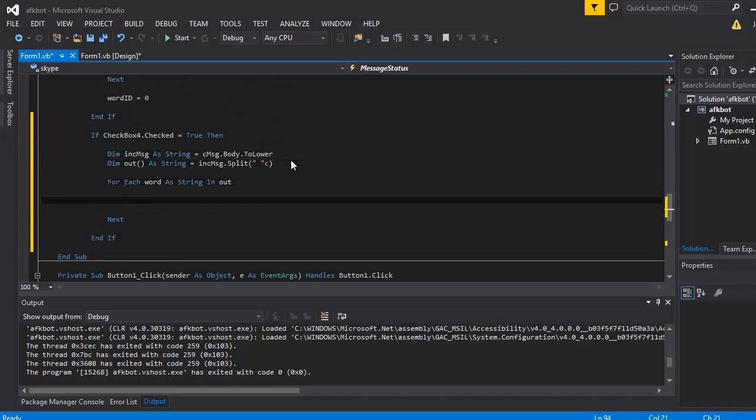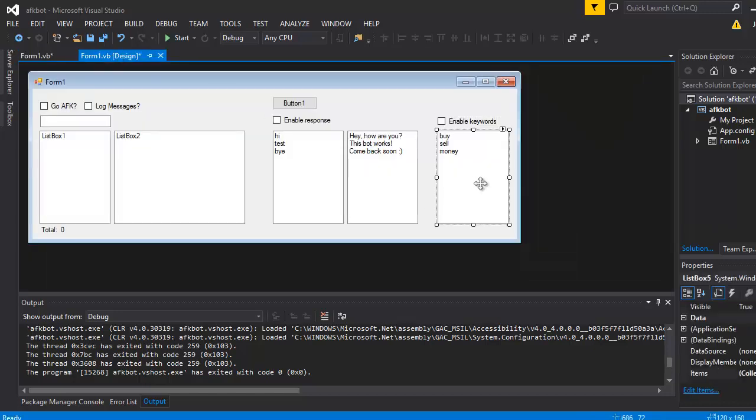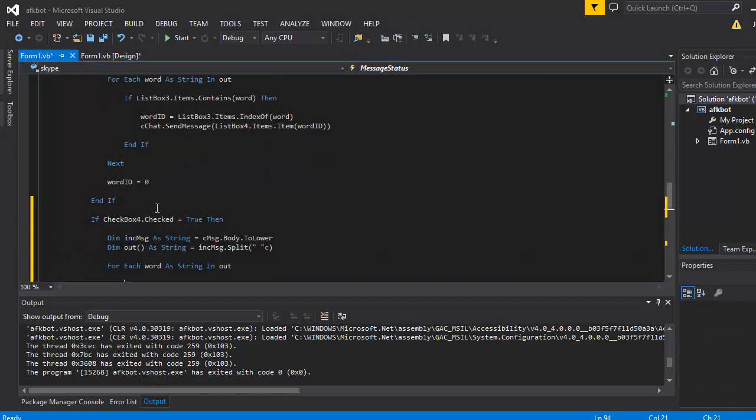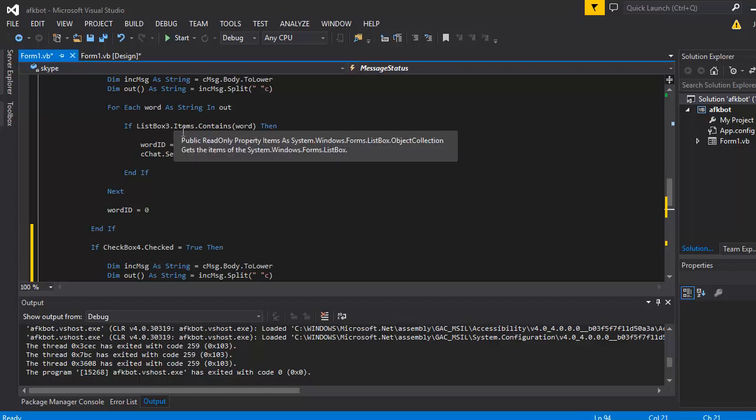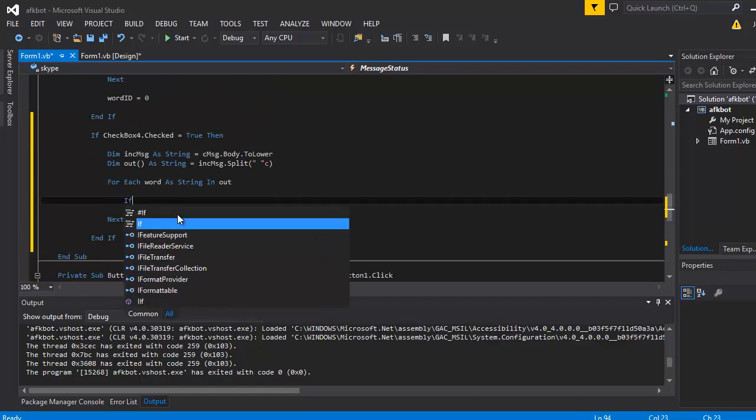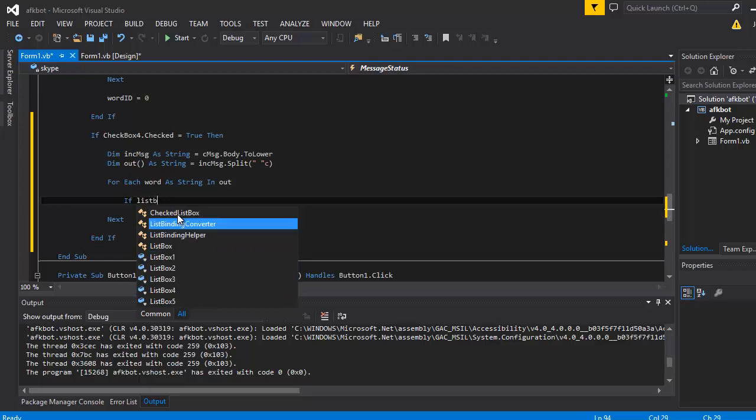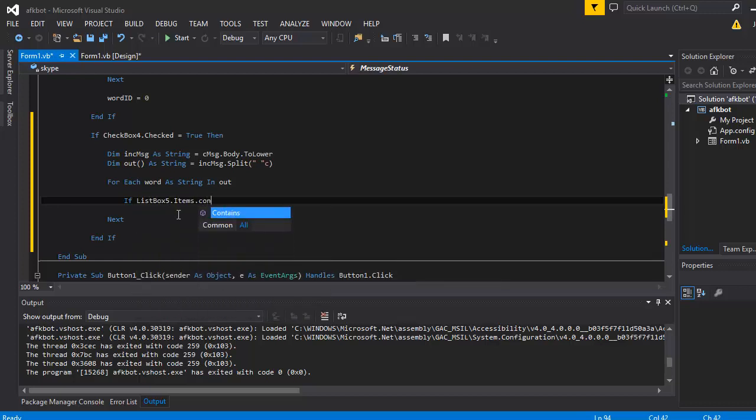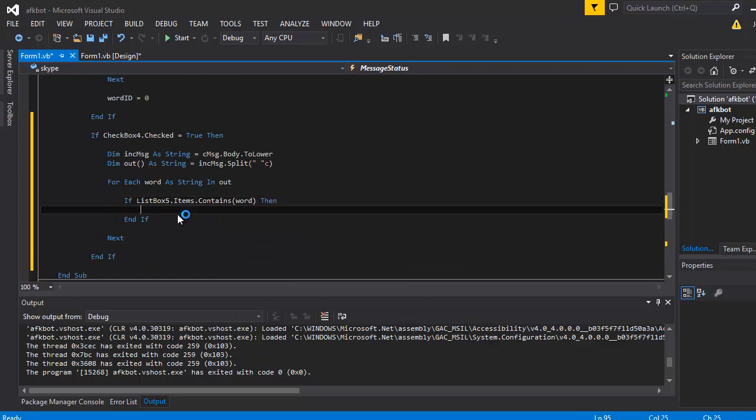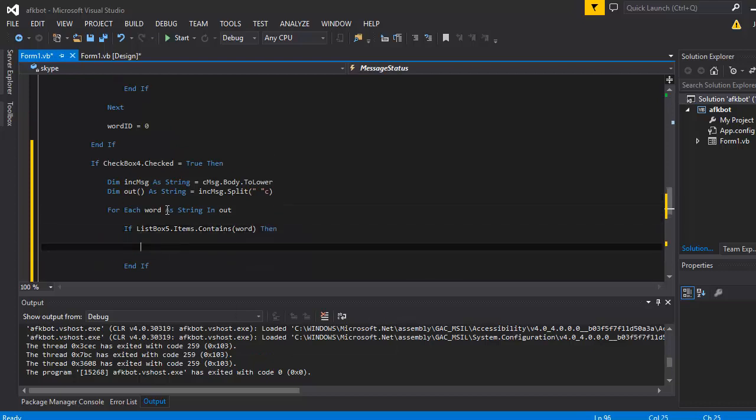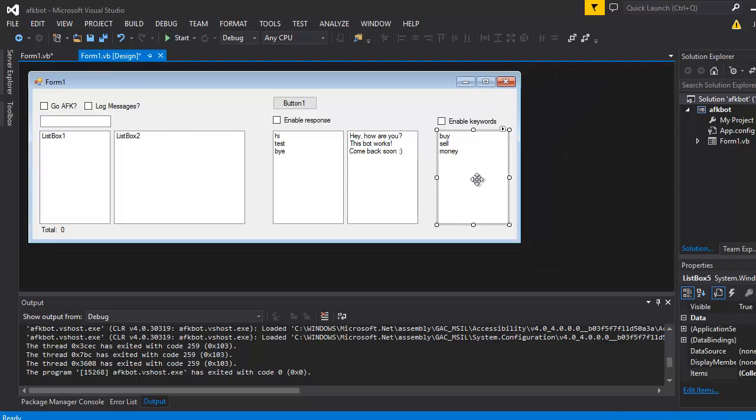And what we want to do this time is we're not checking box three, we're checking box five. So sort of the same but just for box five. So if box five items contains the word, then what we want to do is send them the little flash.